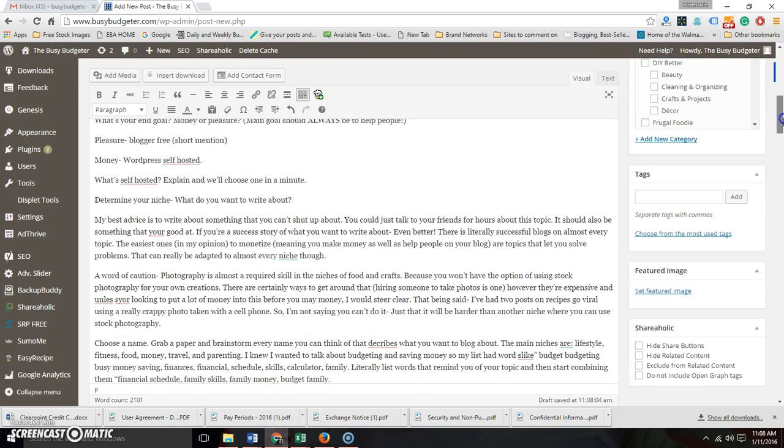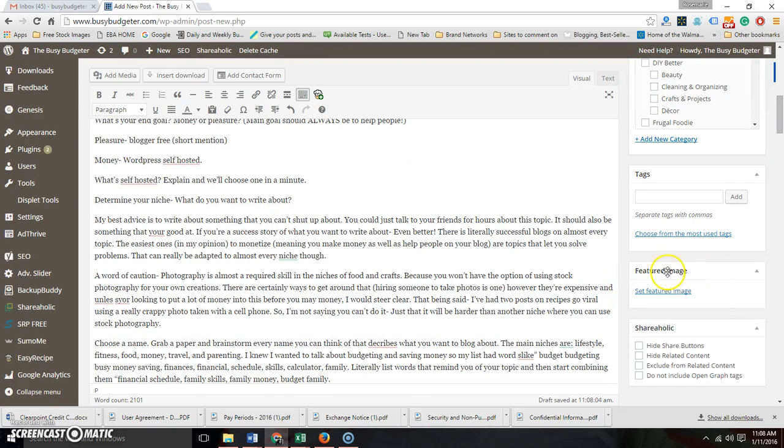Depending on your theme, it may not have this, but mine has a featured image, so things like that are going to show up on this side.